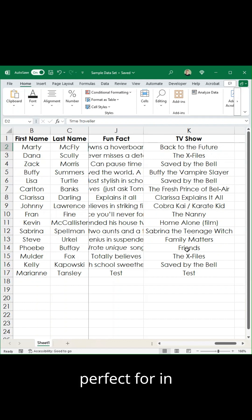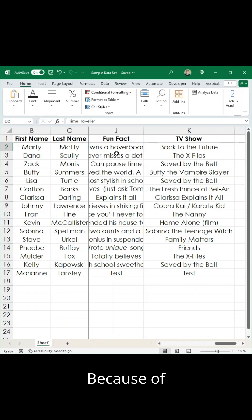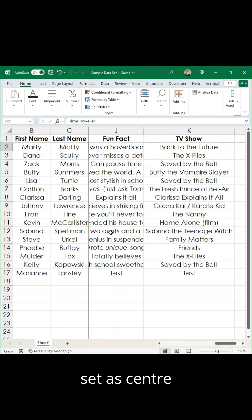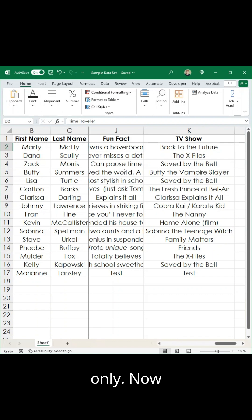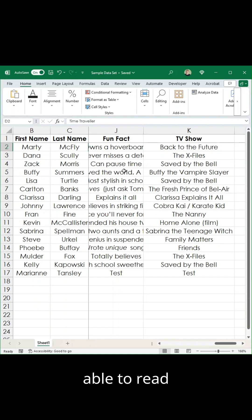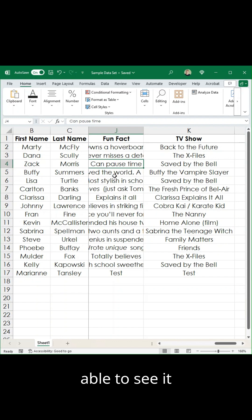The wrap text function is perfect for this. In this instance here you can see I've got the names and then this fun fact — because of the width I've set these columns to, the text actually runs over and vanishes to the left and the right. I've got these set as center aligned, but if you had them left aligned they would run over to the right only. Because of the way I'm using this sheet I don't necessarily want to be changing the width of the columns, so what I need to figure out is a way to be able to read everything in those cells without having to click in each one to see it up the top.